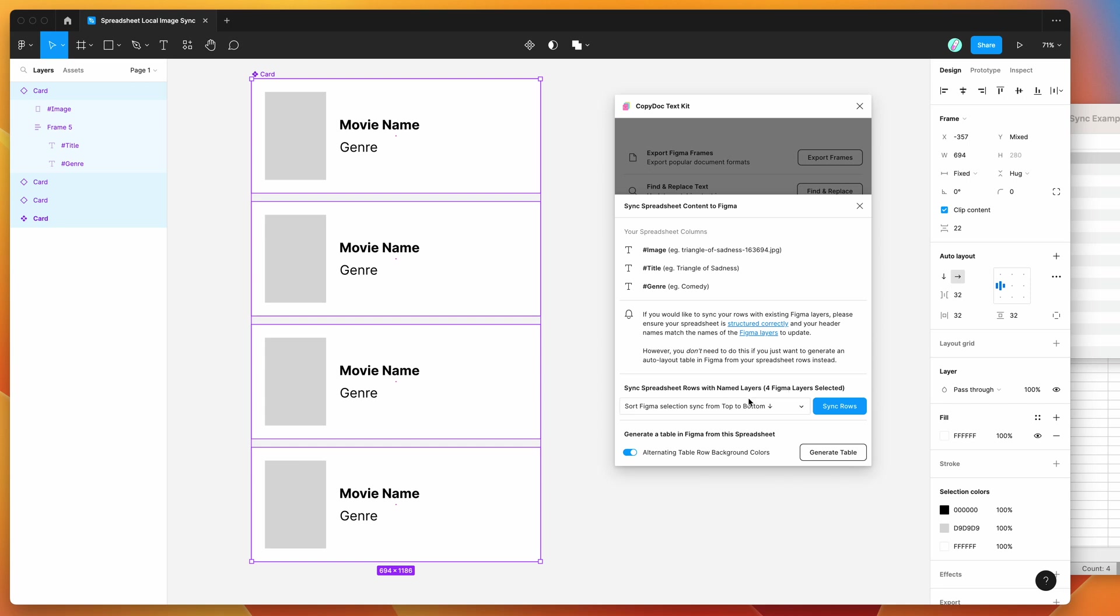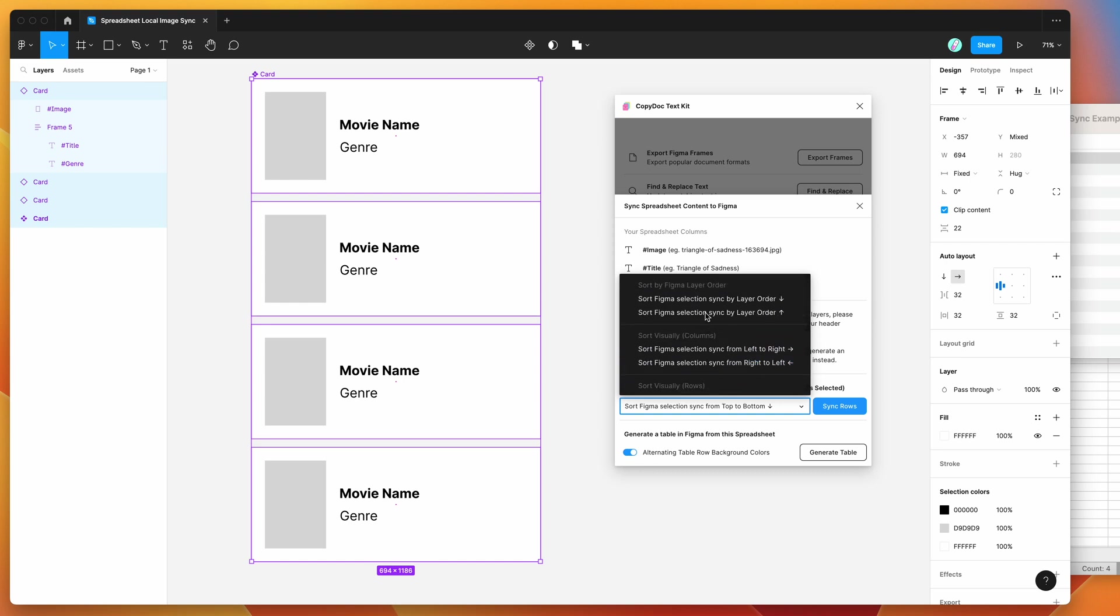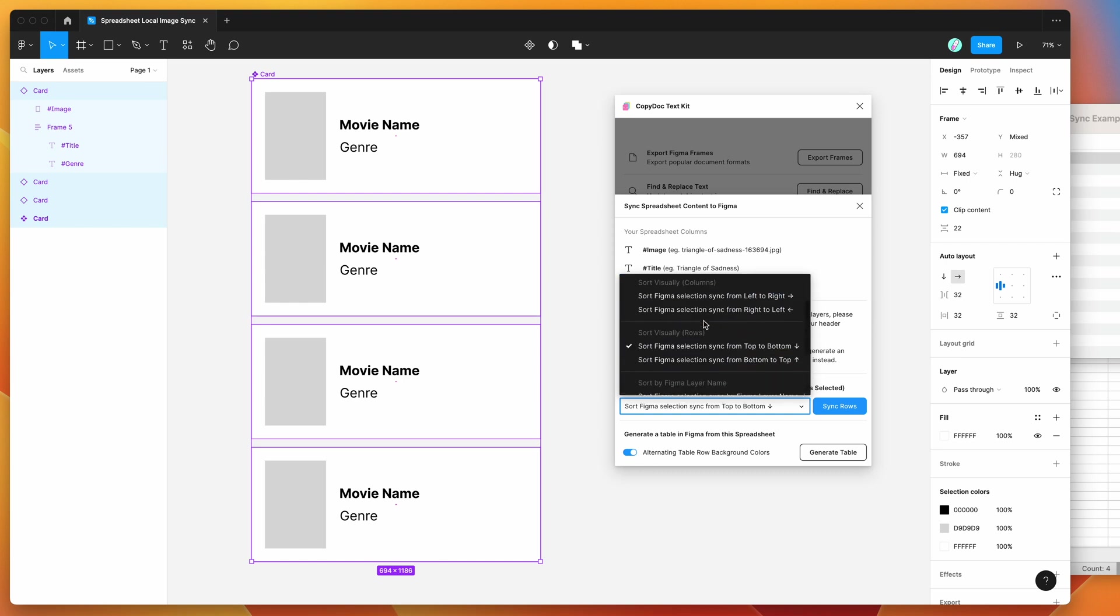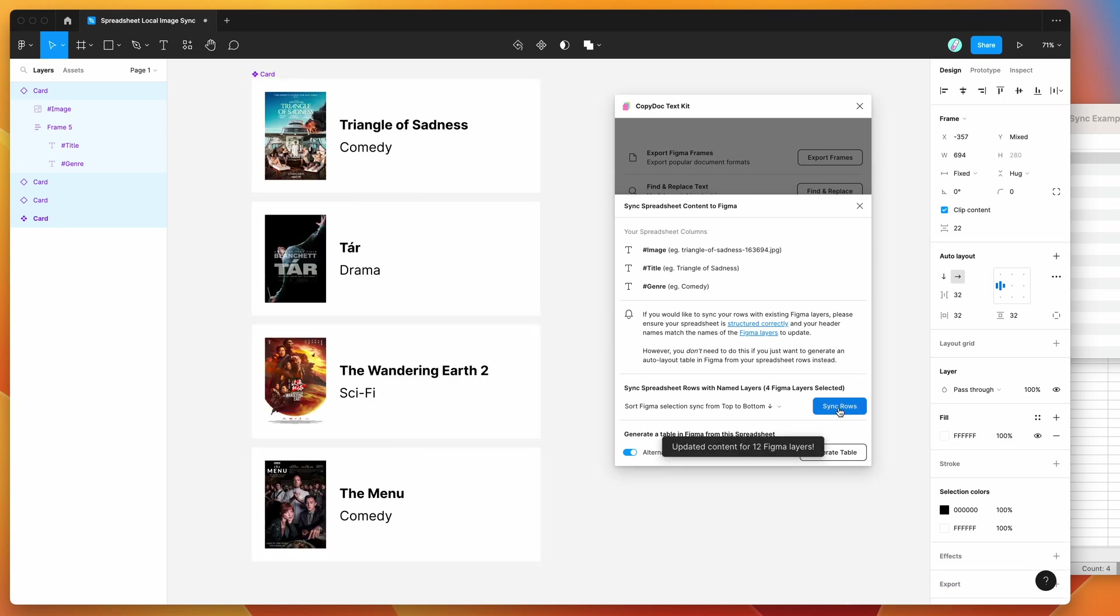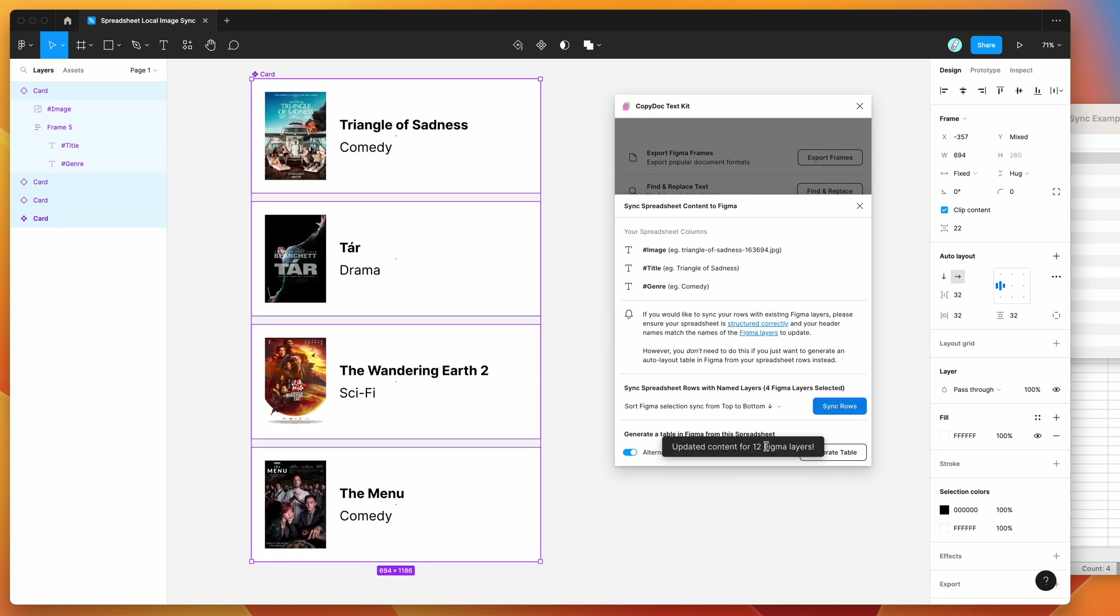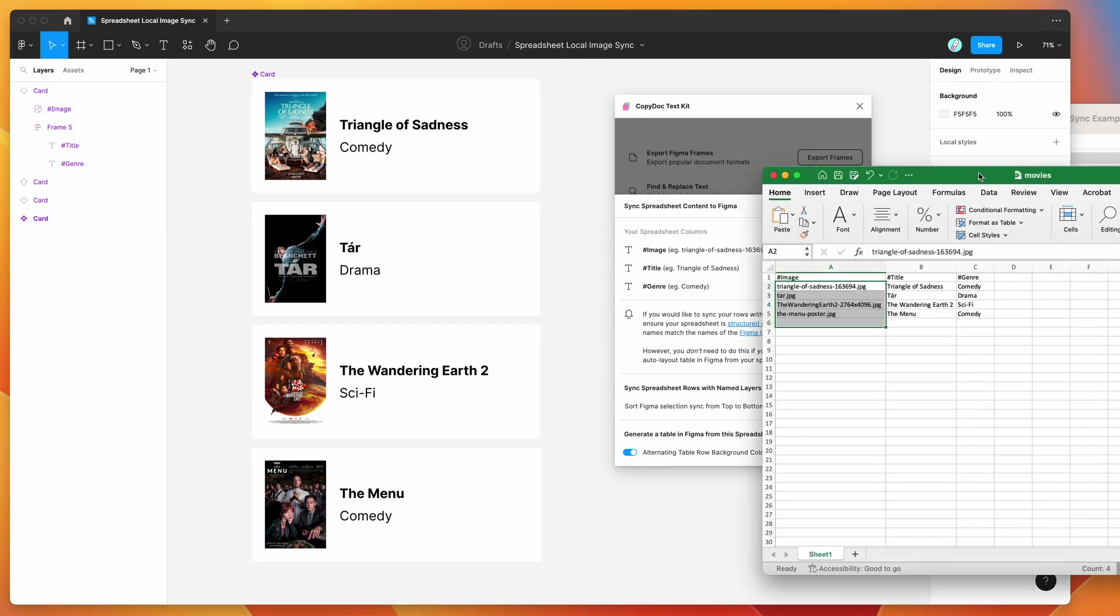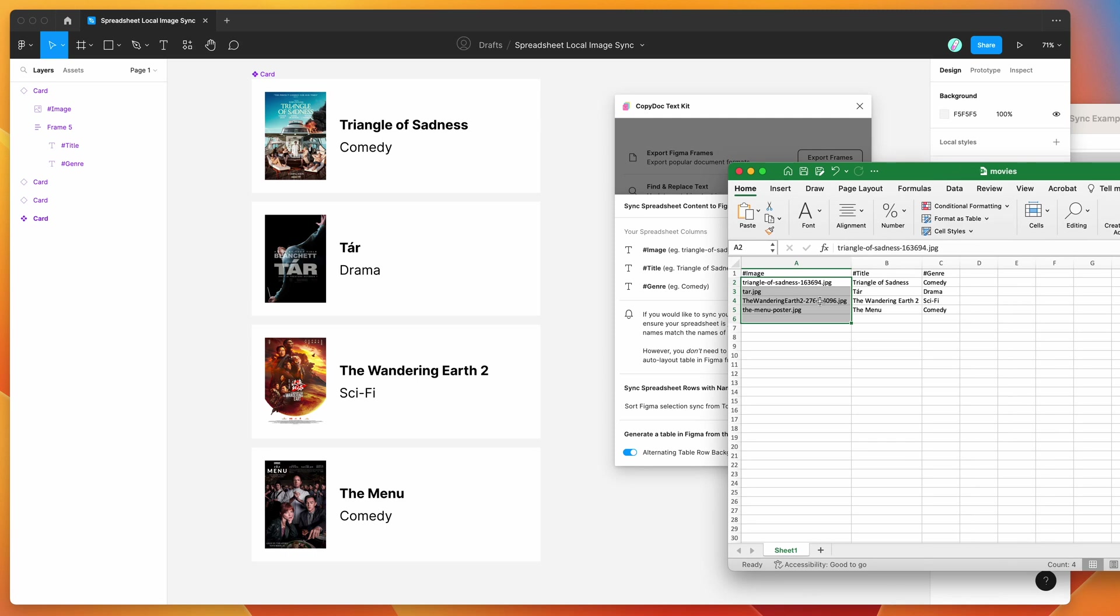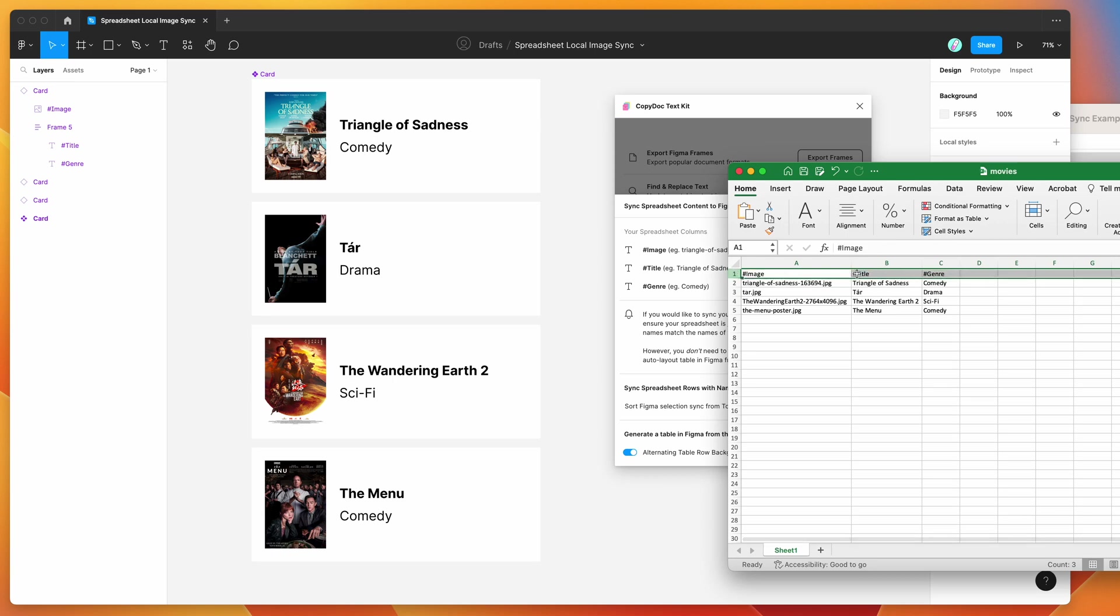And it's going to sync the content once we click this button. So you can choose the order that you sync it. This will change the order based on different properties in your Figma layer names or position. In this case, I'm just going to keep it really simple and go top to bottom as far as the rows go. And then all you need to do is click on the sync rows button. So I'm going to click on that now. And you can see it's updated content for 12 different Figma layers. And just to go over what that's done is it's basically gone through each of these rows. So it's gone through two, three, four, and five using the first row as the label.